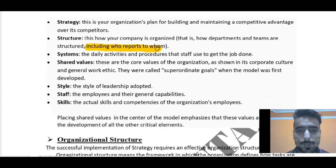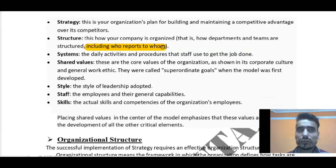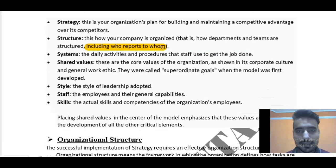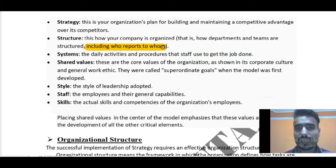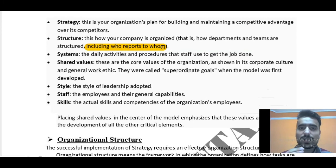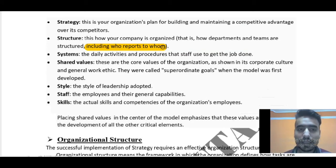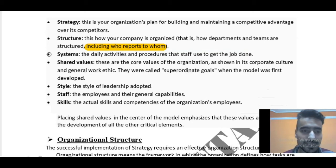Then you will decide the structure — how your company is organized, that is how departments and teams are structured, including who reports to whom. For example, when you work in an MNC, your position might be analyst. Above you is a senior analyst, then team leader, then assistant manager, then manager, then the director of the company. This is a proper structure — who will report to whom — which helps in saving time and making tasks more smooth.